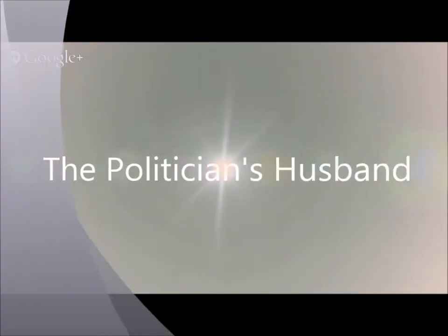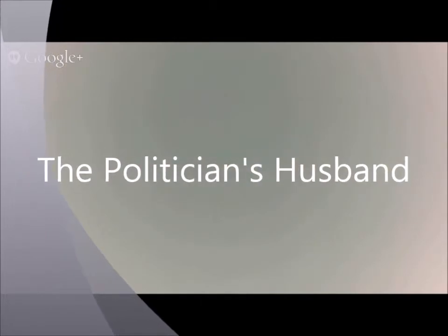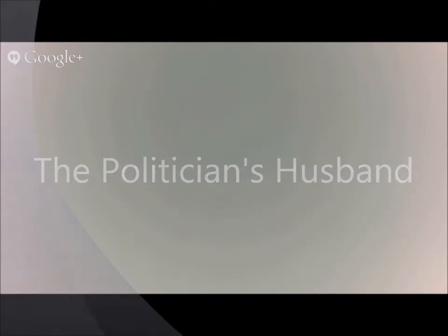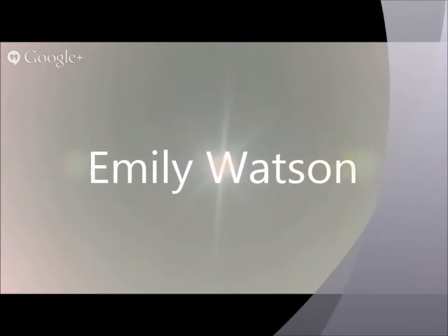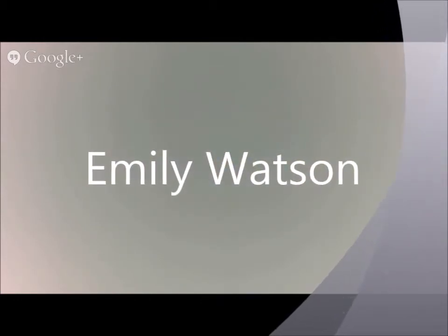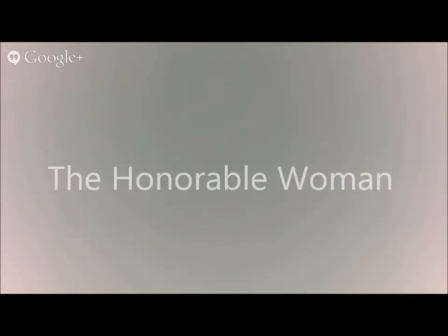Right now I've been watching this movie called The Politician's Husband, and it's got one of my favorite actresses in it. Her name is Emily Watson, that's who's in this Netflix series I'm watching right now. I just love Emily Watson, she's just so talented. I'll tell you a really good one, it's called The Honorable Woman. It was very intriguing, very interesting.